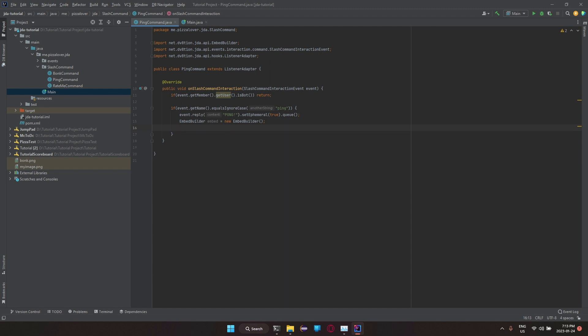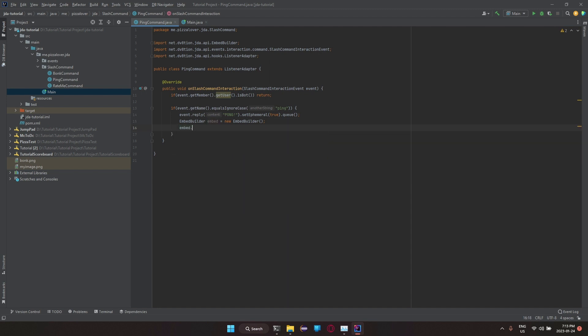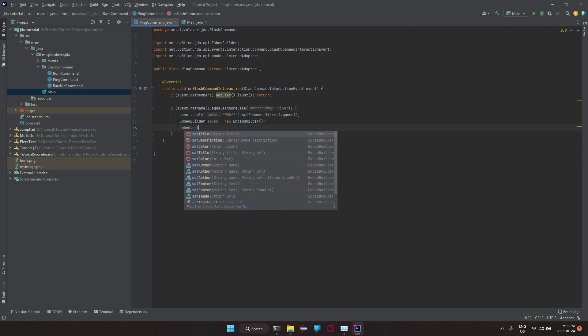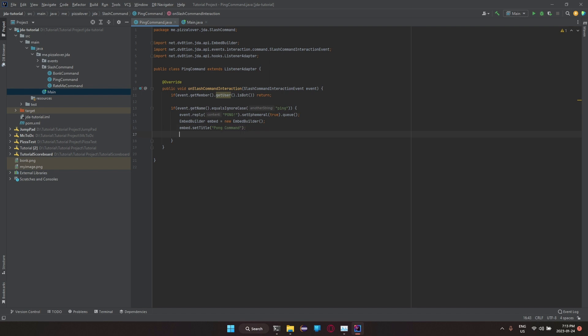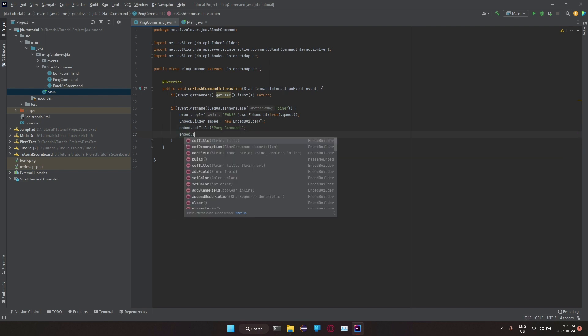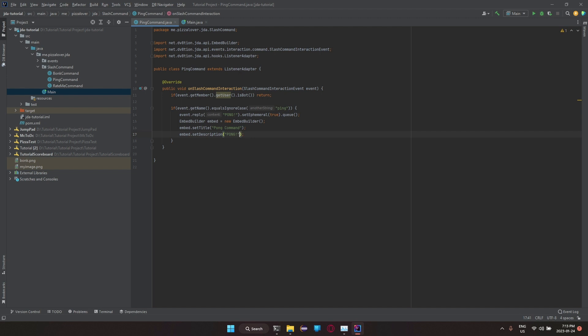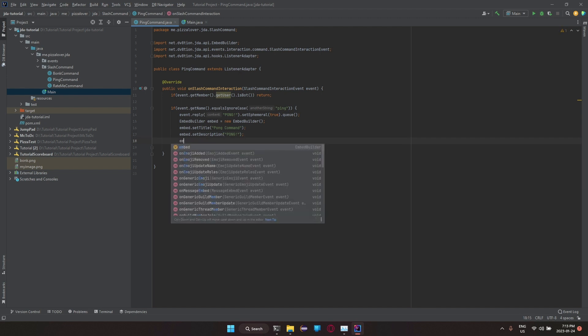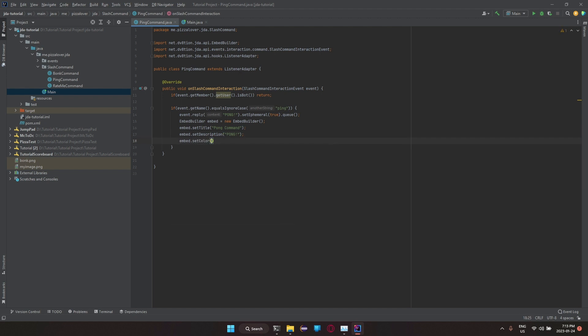What we can do now is embed.setTitle. We can do something like pizza, or to make it closer to this pong command. Then we can do embed.setDescription and we can just do the pong.